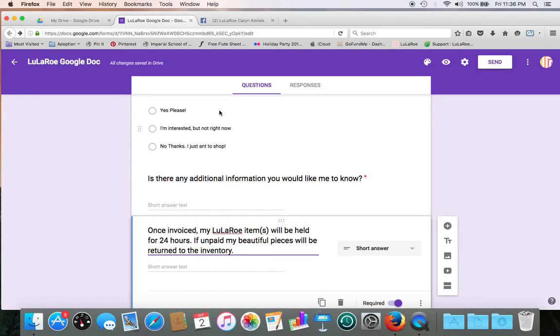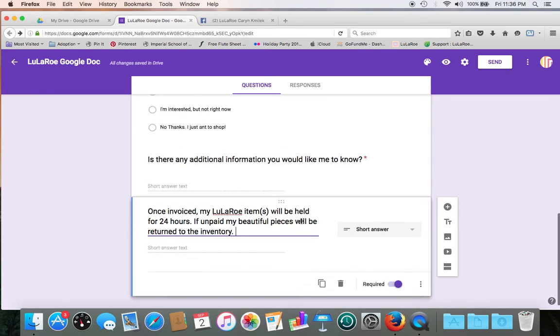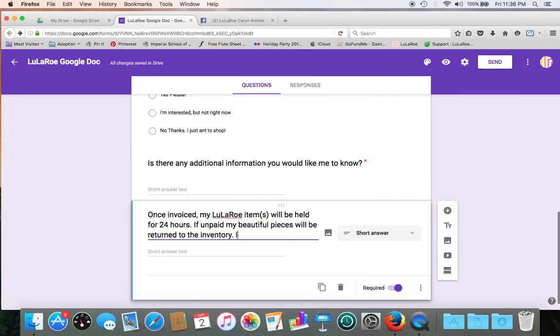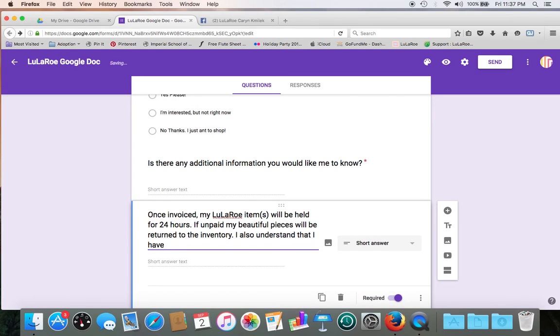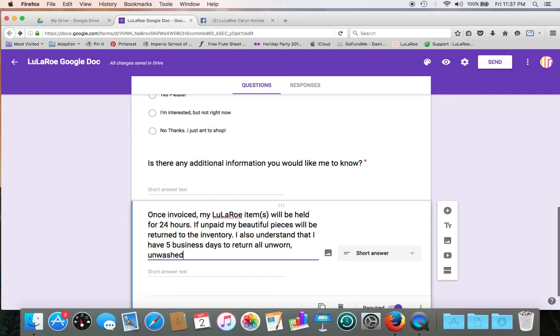And as you notice, as I type, it's constantly saving, saying all changes are saved in the drive. So don't worry about it. You don't have to click save. It does it for you.